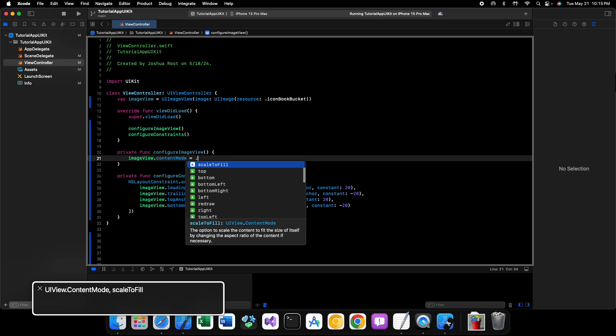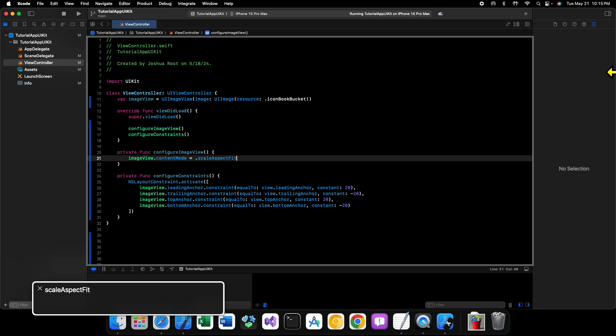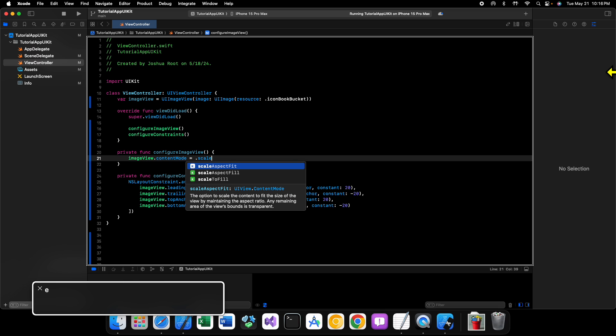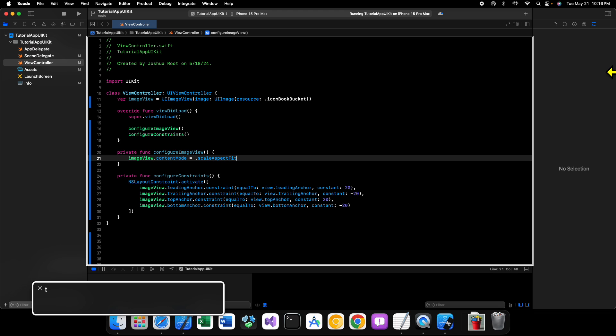Where is it? This, that's scale to fill, we don't want that. We want scale aspect fit. So I want to make sure that I know what type this is. This is a UIViewContentMode.